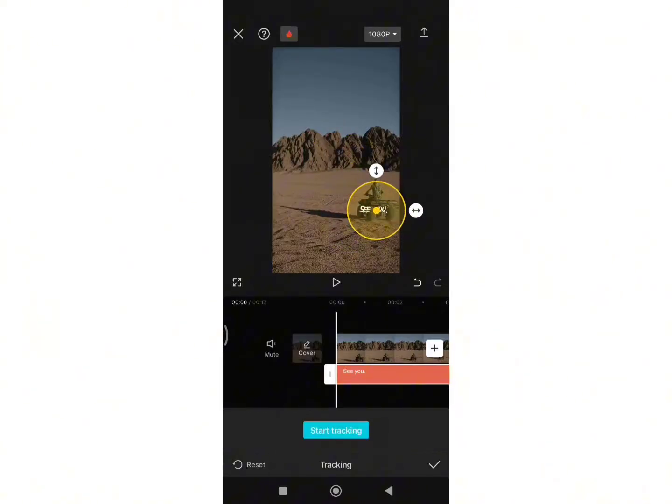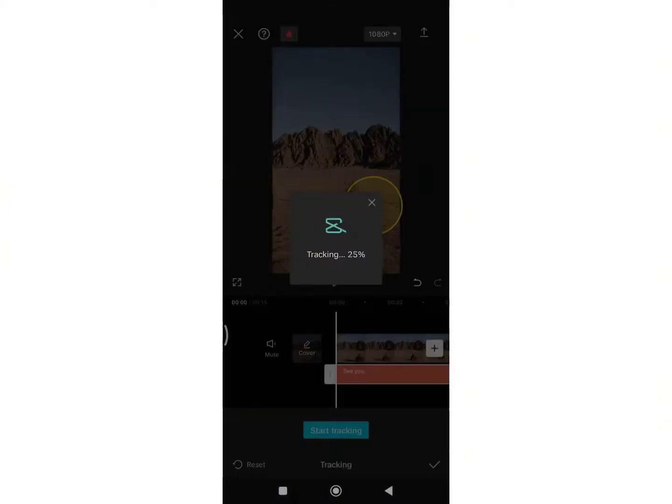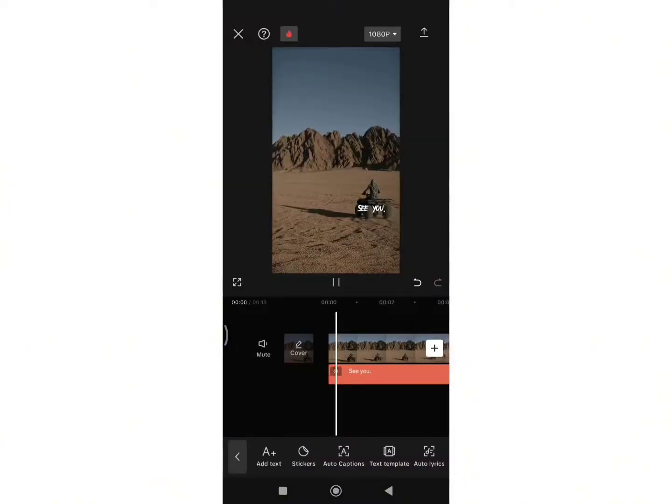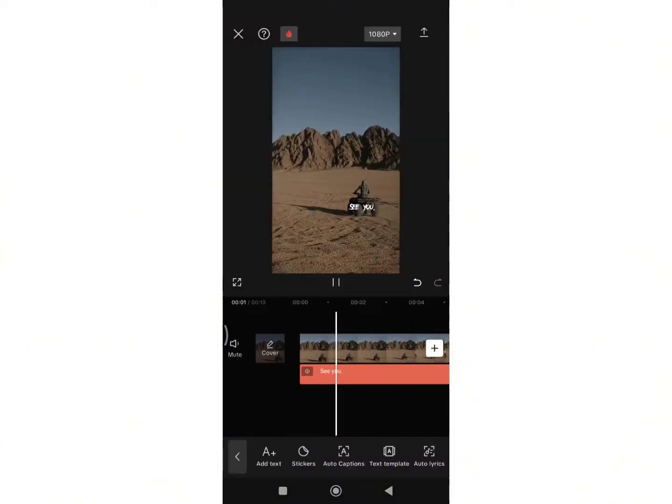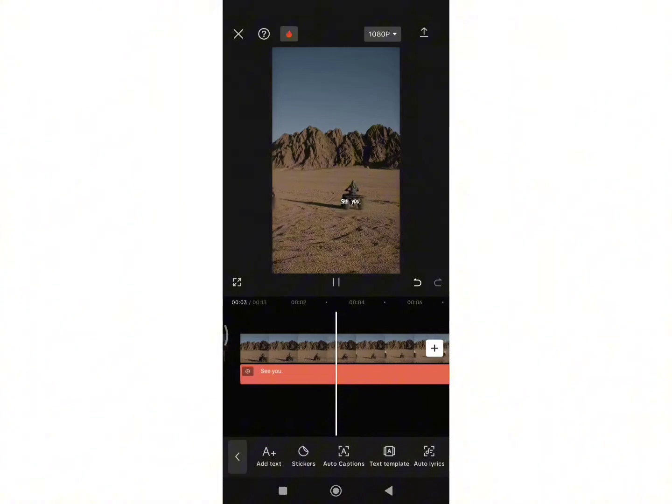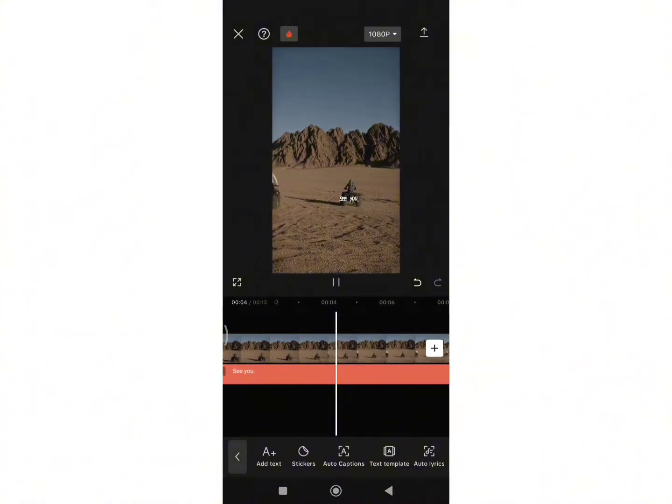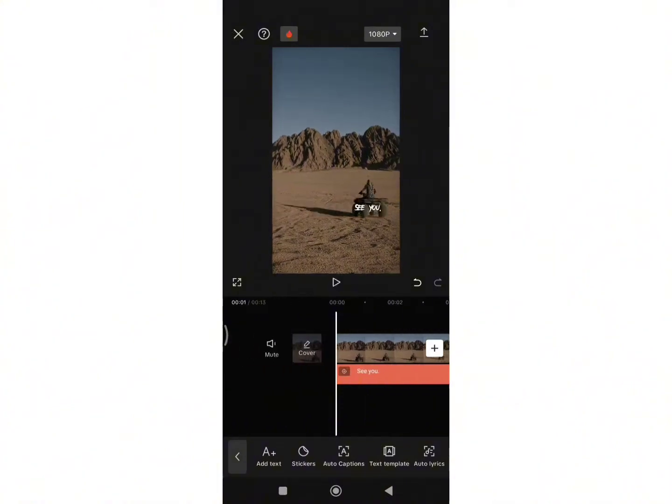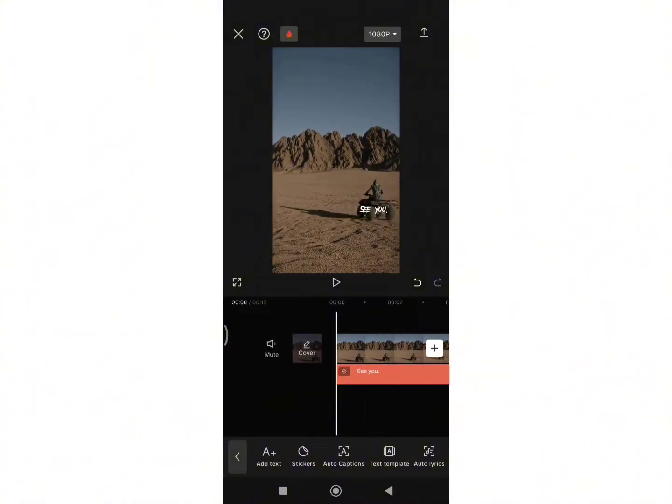Once you do that, finally click on Start Tracking option. Wait for some seconds and here you go. In this way you can move the text in CapCut. I hope this video helped you. Don't forget to drop a like and subscribe to my channel. We'll see you on the next video. Till then, stay tuned. Bye-bye.